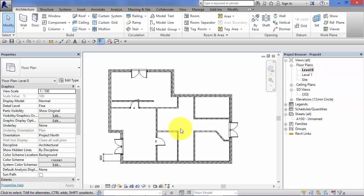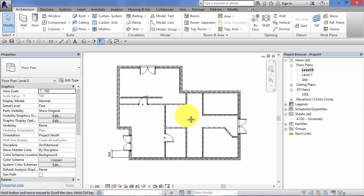By default, snaps are turned on. You can override those snaps. So if you don't want it to find a certain snap point or only find a certain snap point, you can do so.